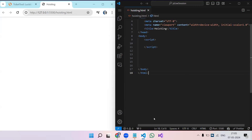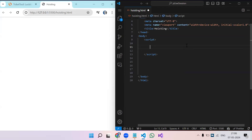Closure is the second most important interview question after hoisting. Interviewers ask what is closure, what are the benefits, and what default behavior in JavaScript supports closure. The key is to understand the basic concept and explain it in your own words rather than memorizing a definition from the internet, which can lead to confusion during cross-questioning.